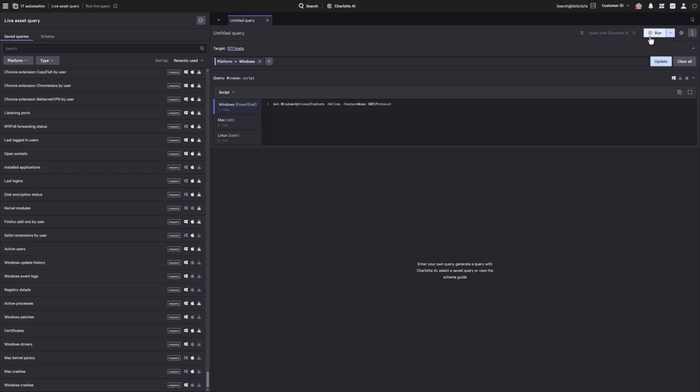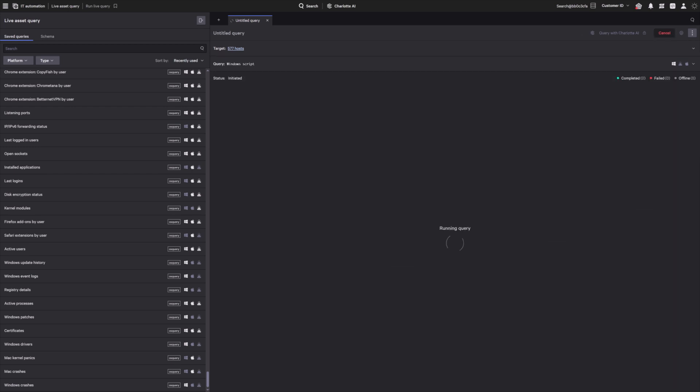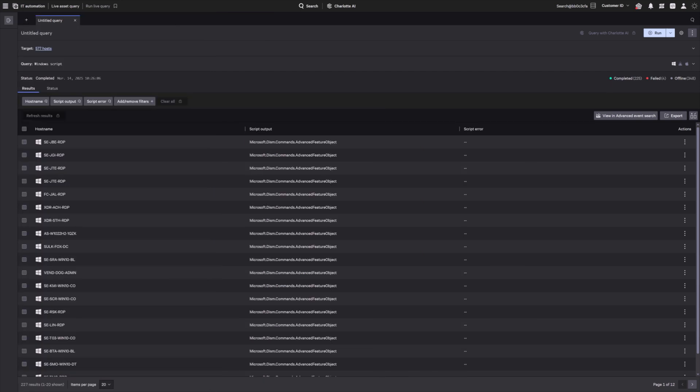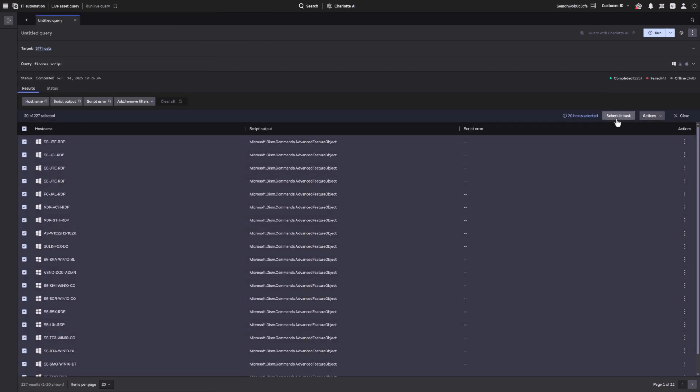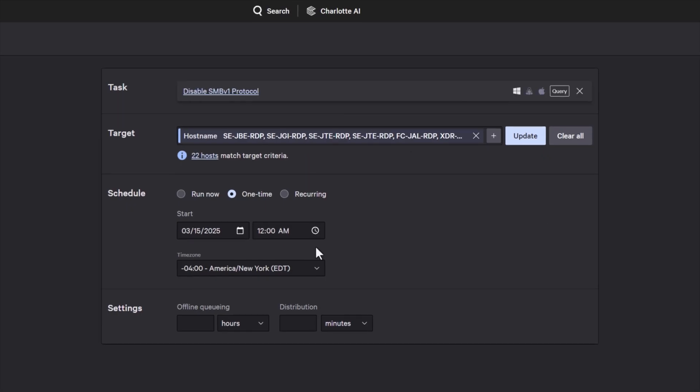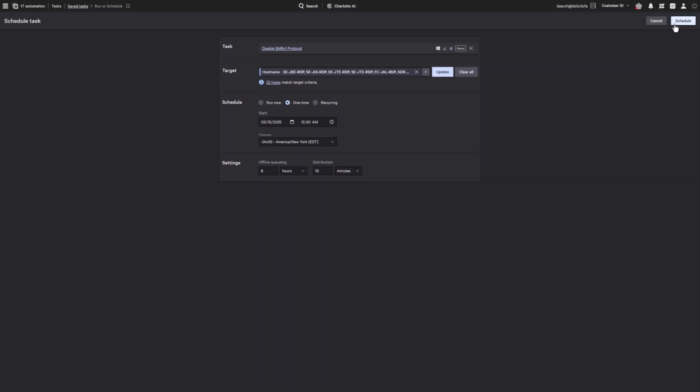Using CrowdStrike Falcon for IT, you have identified endpoints that do not meet the DISA STIG requirement for SMBv1 compliance. Select all endpoints with SMBv1 enabled and configure an automated task to detect and disable non-compliant instances across the enterprise. Enable offline queuing to ensure previously offline devices are brought into compliance once they reconnect.